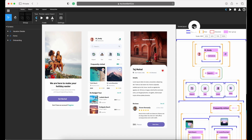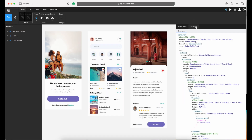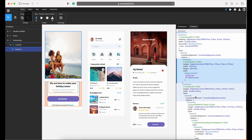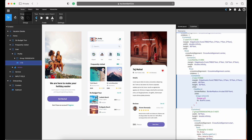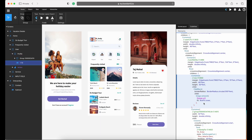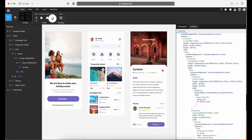In the CodeView tab, you will find the generated code. You can view the code for any component by selecting it, and it will automatically be highlighted on the CodeView tab. You can even export it as a Flutter project.